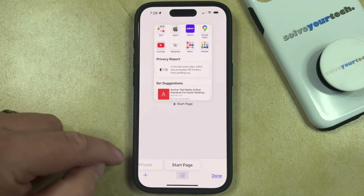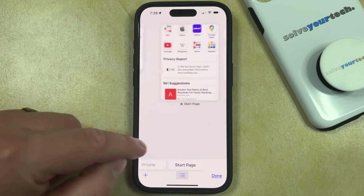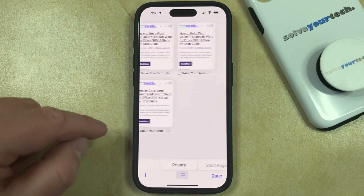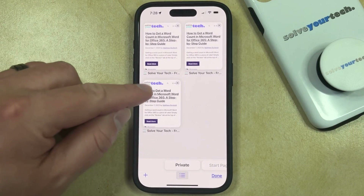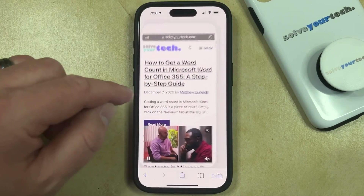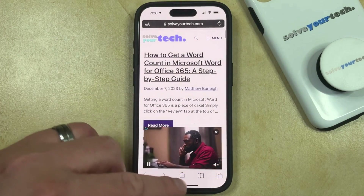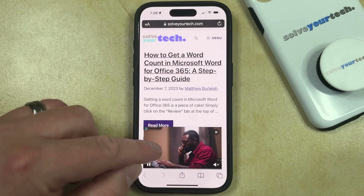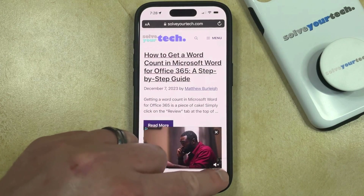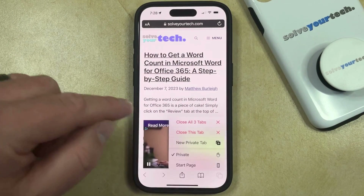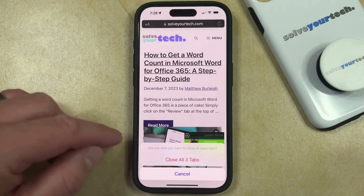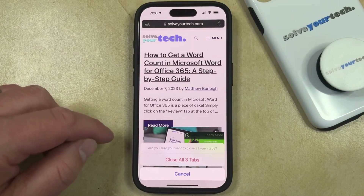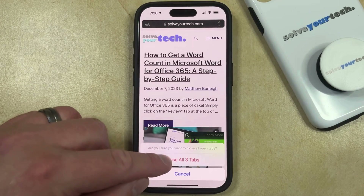So if you would also like to close the tabs that are open in the other browsing mode, you can just swipe over to that other browsing mode, select one of the tabs there, tap the Tabs button again, choose Close All Tabs, and tap Close All Tabs again to confirm.